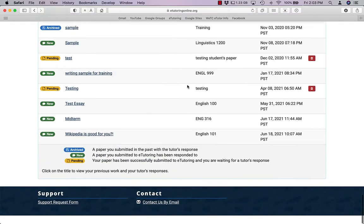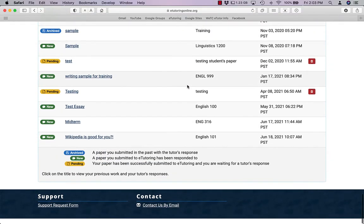I'm going to click on this paper. That's my most recent draft and I can see I got a response.